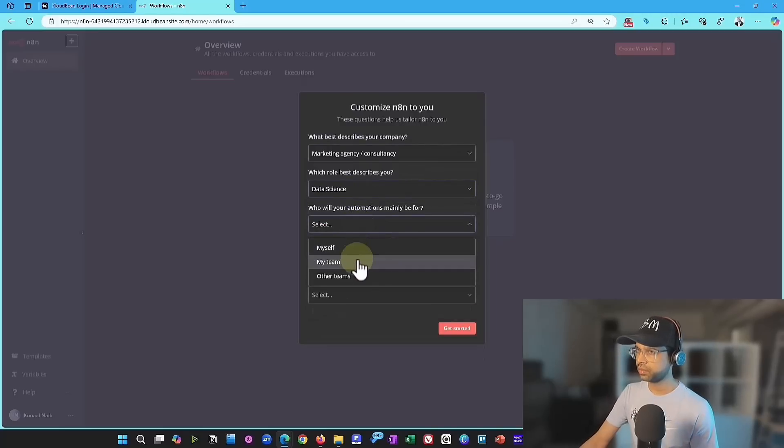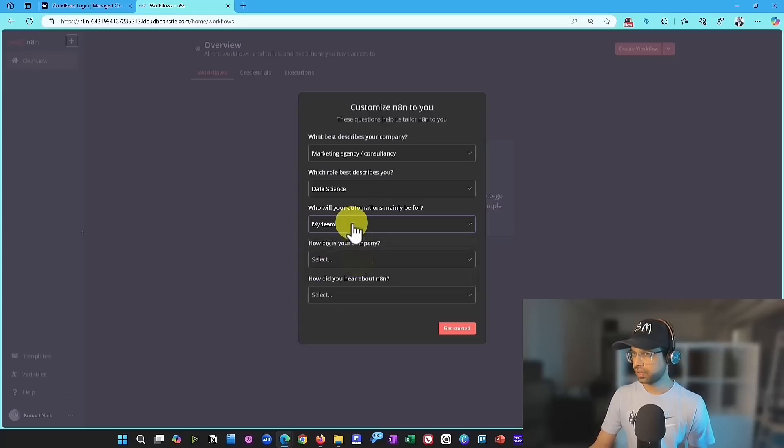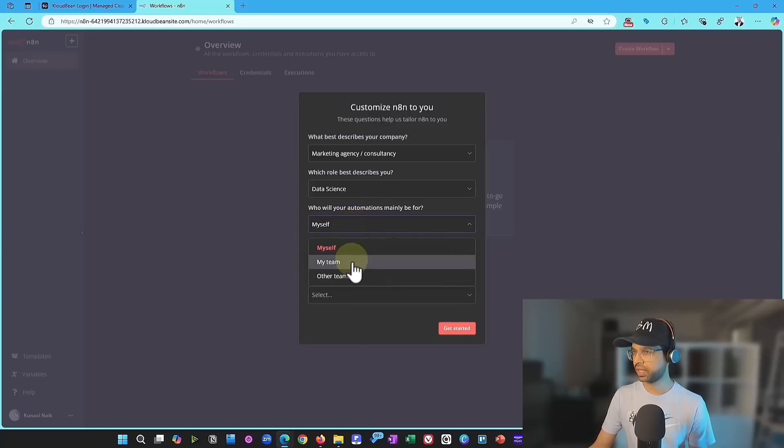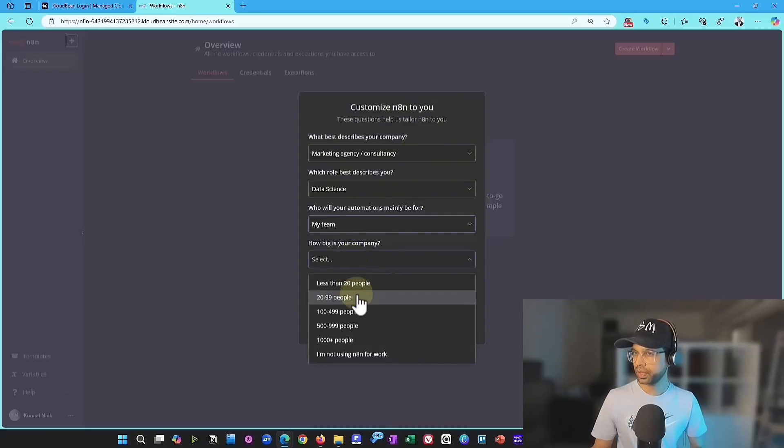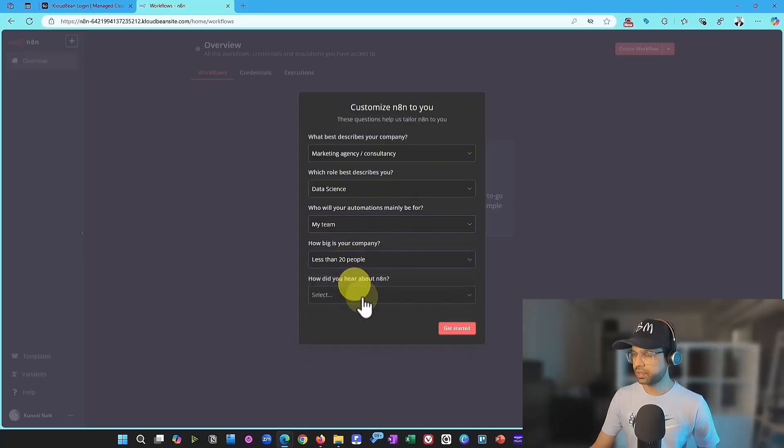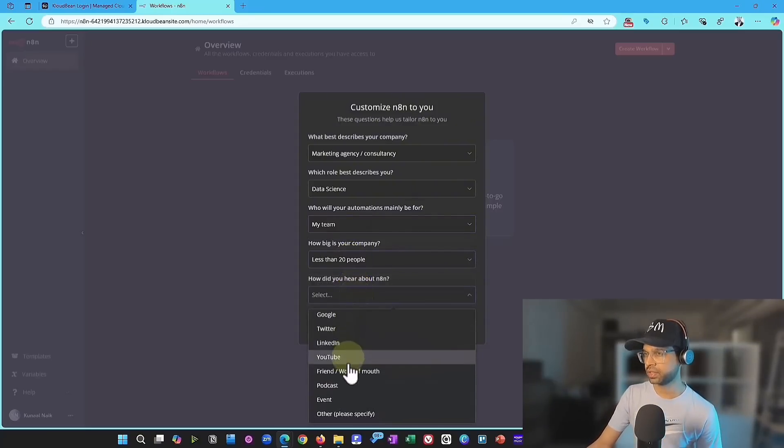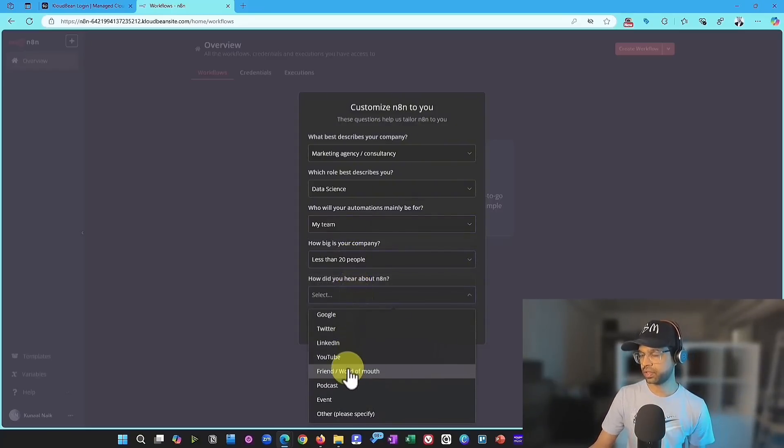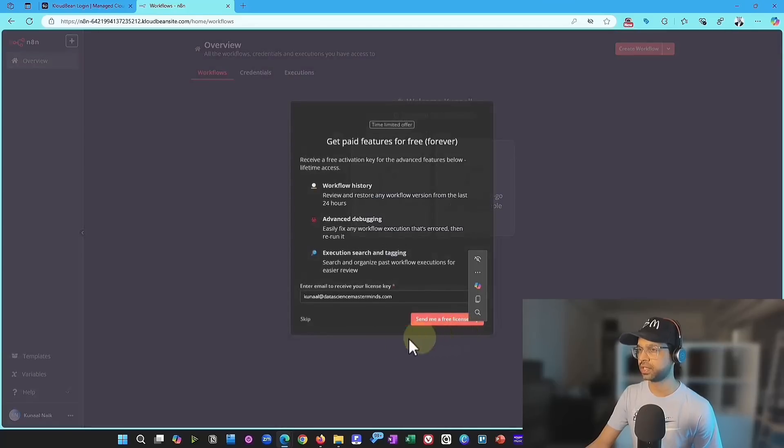I'm just going to choose data science. Who will make the automation, myself, my team? Well, it depends who's going to make it. Well, I think I'll go with my team for now. Less than 20 people. And then the last one is a friend or word of mouth. That should be good. And then we should say get started.